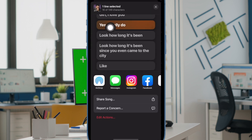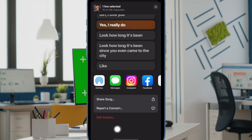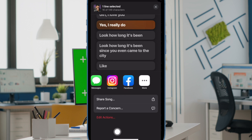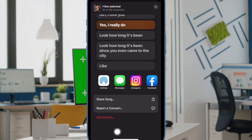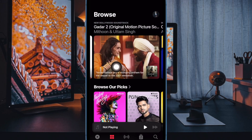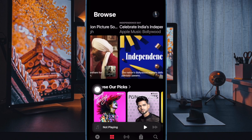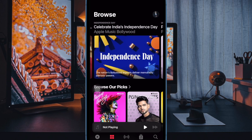And that's pretty much it. You can view the lyrics of a song in Apple Music in iOS 17 on iPhone and iPad. If you found this video helpful, do like and share it. I'll see you in the next video with more such handy tips and tricks. Till then, stay safe and have a great time. Bye-bye.